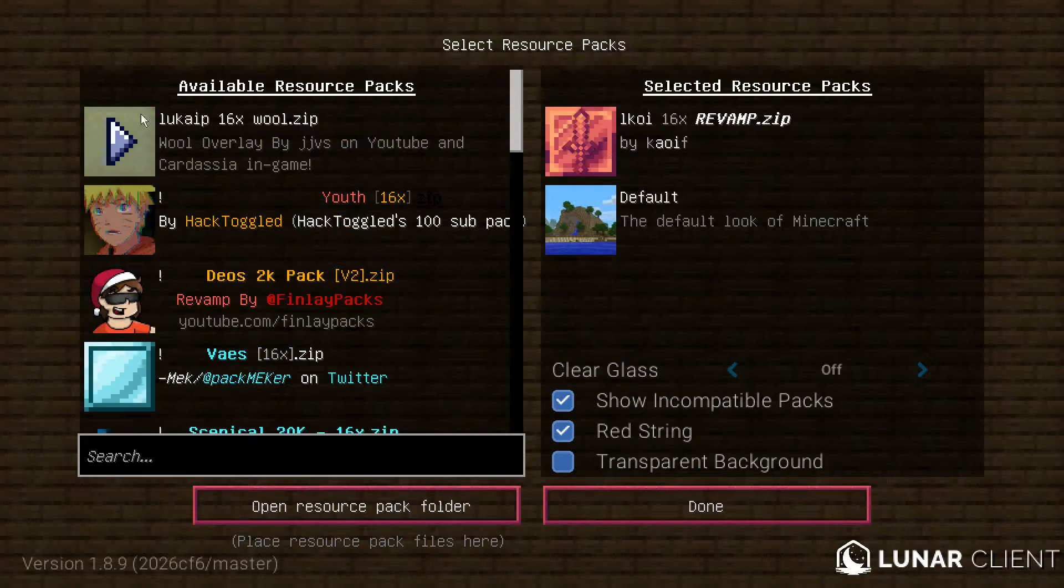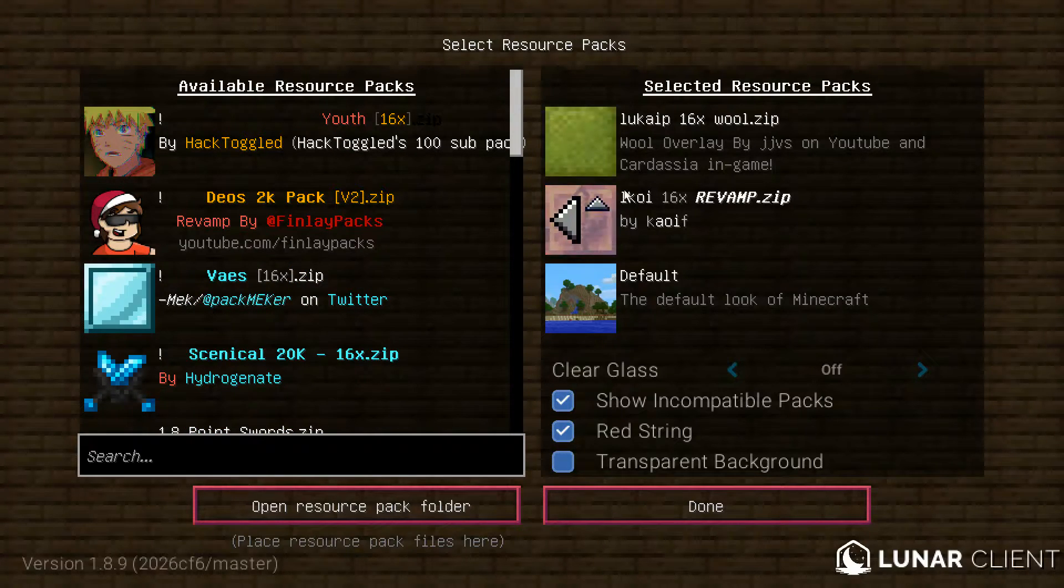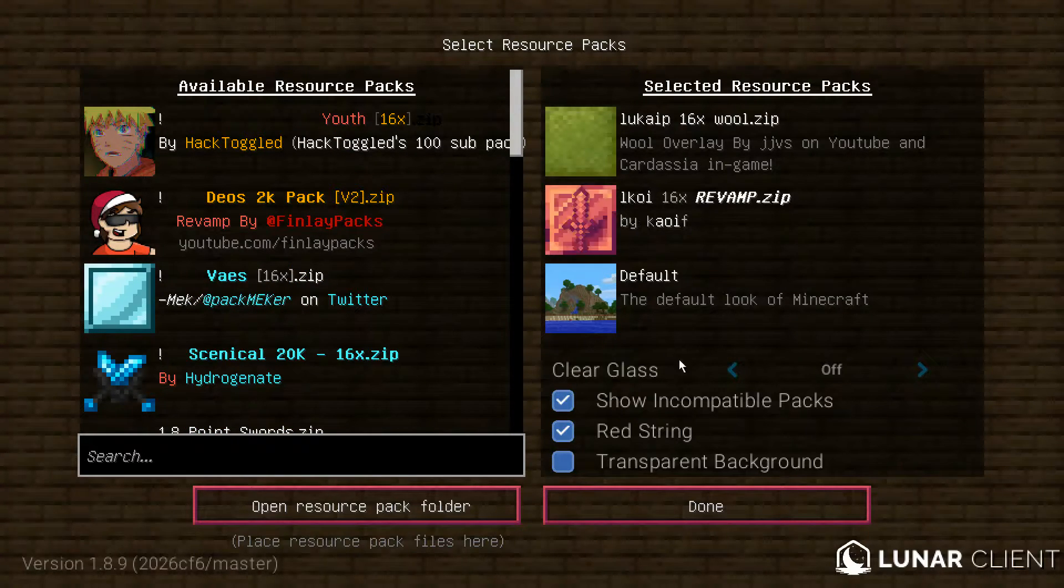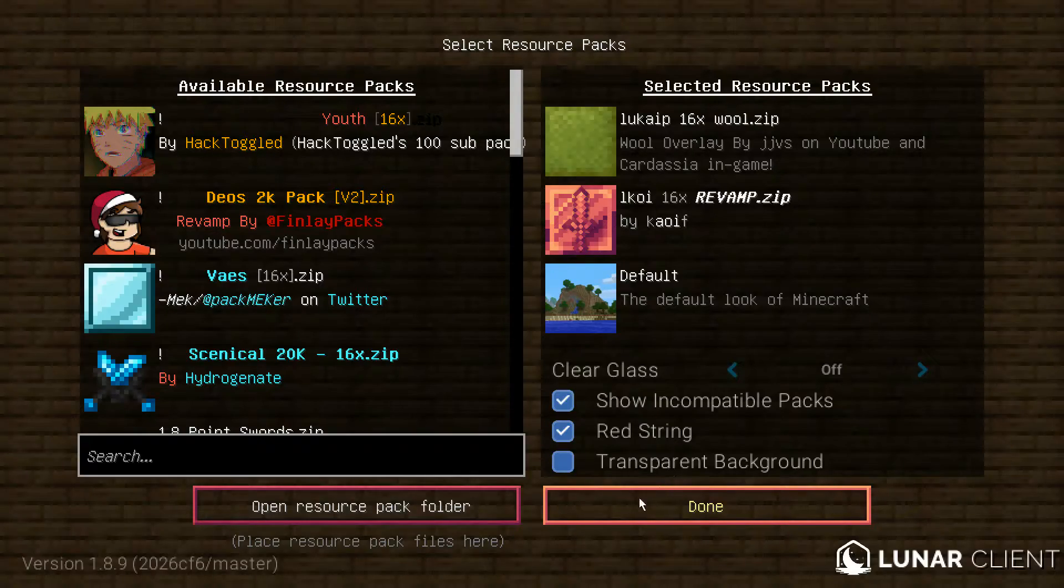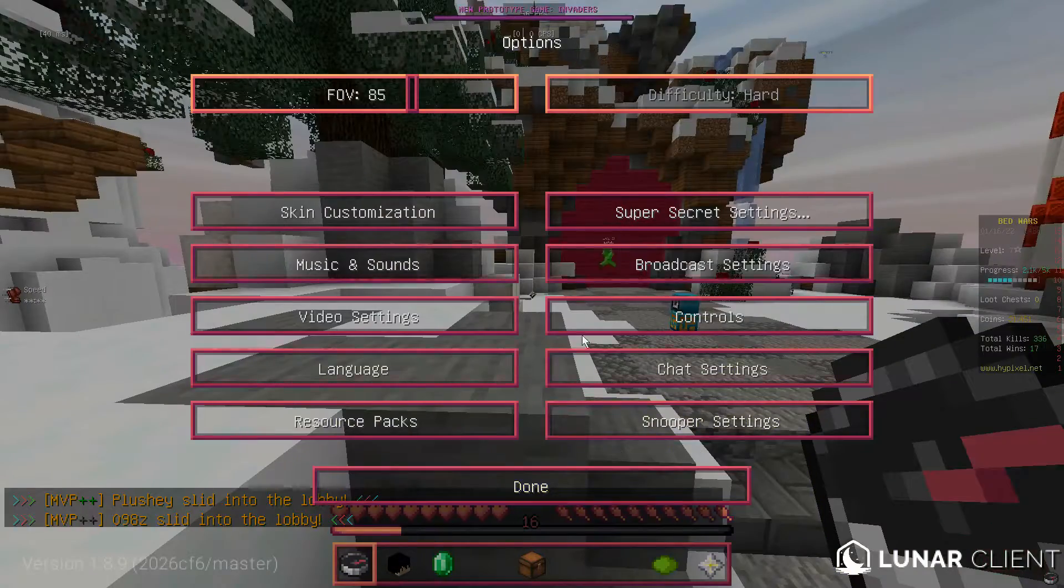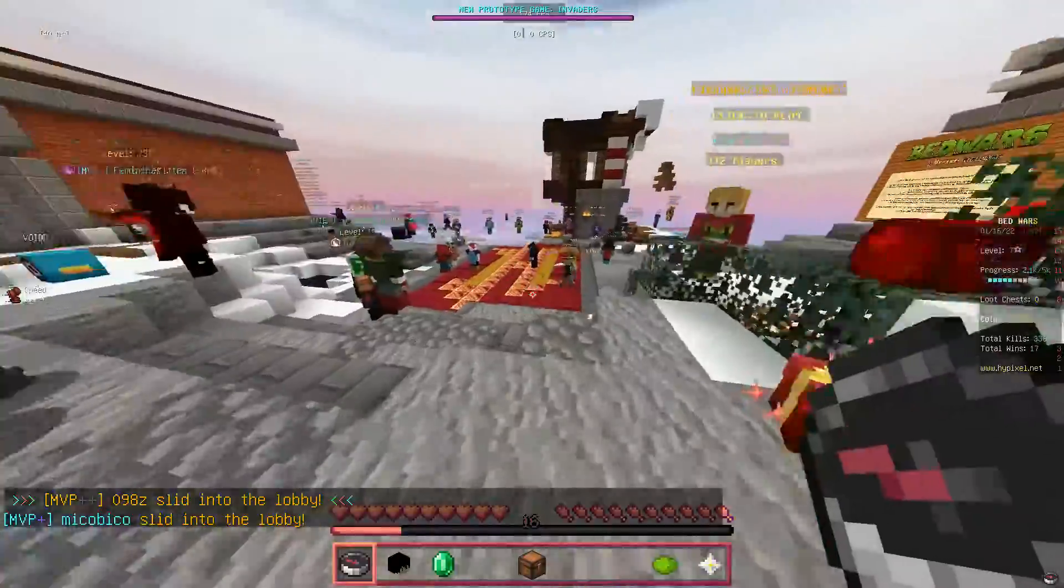It'll be right here. Slide this over. Make sure it's on top of your default texture pack, and then press Done. And, it should be done.